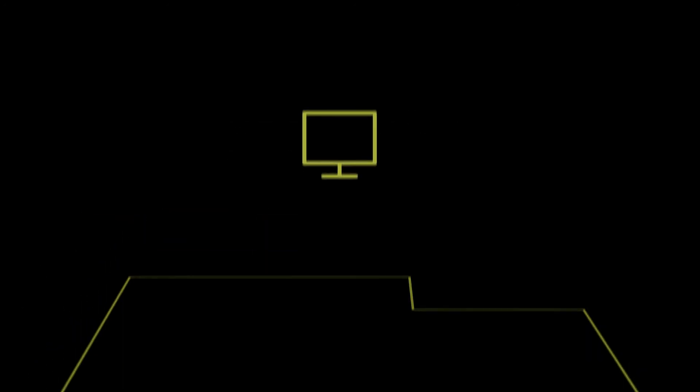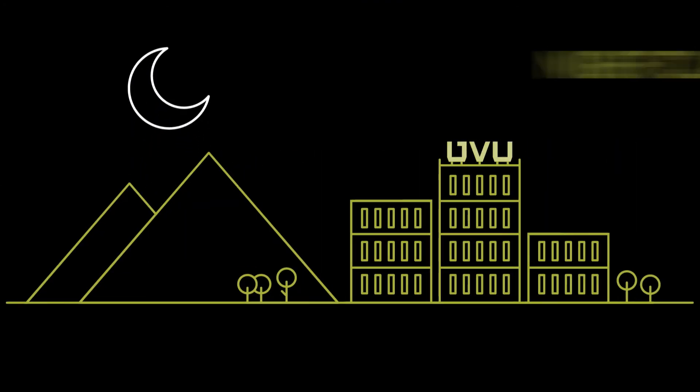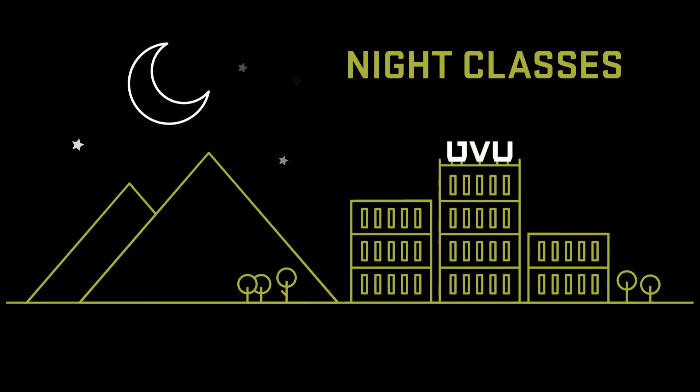UVU also has certificate programs in information technology and network administration. So you can get started on a successful career in technology even if you haven't touched the books since high school. In fact, they even offer night classes.